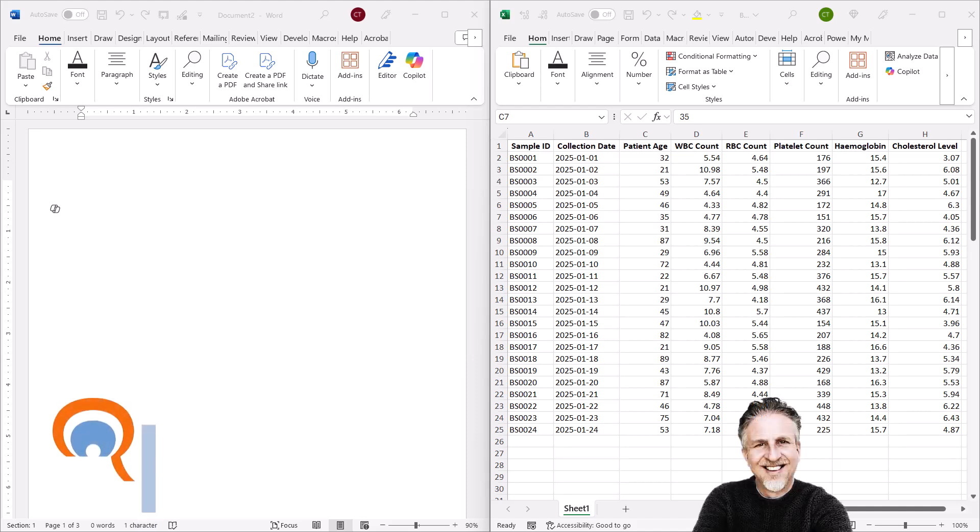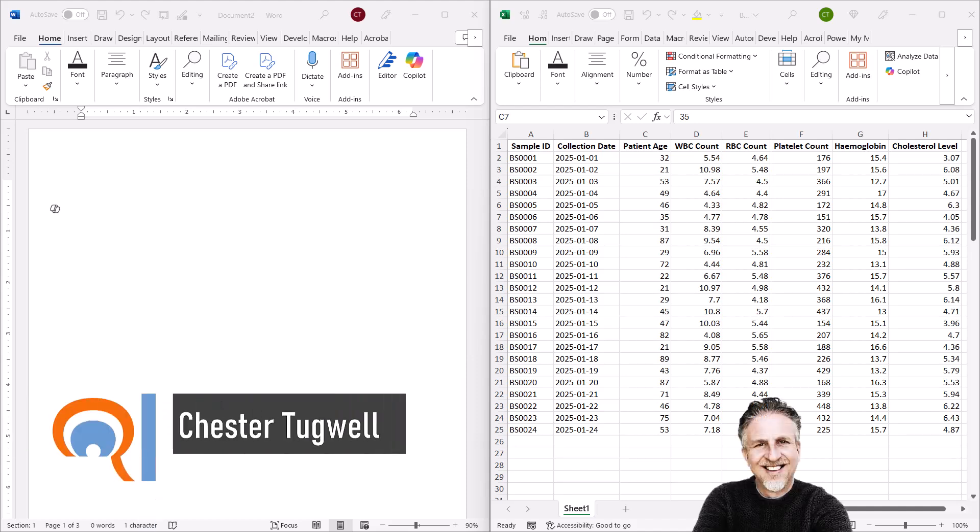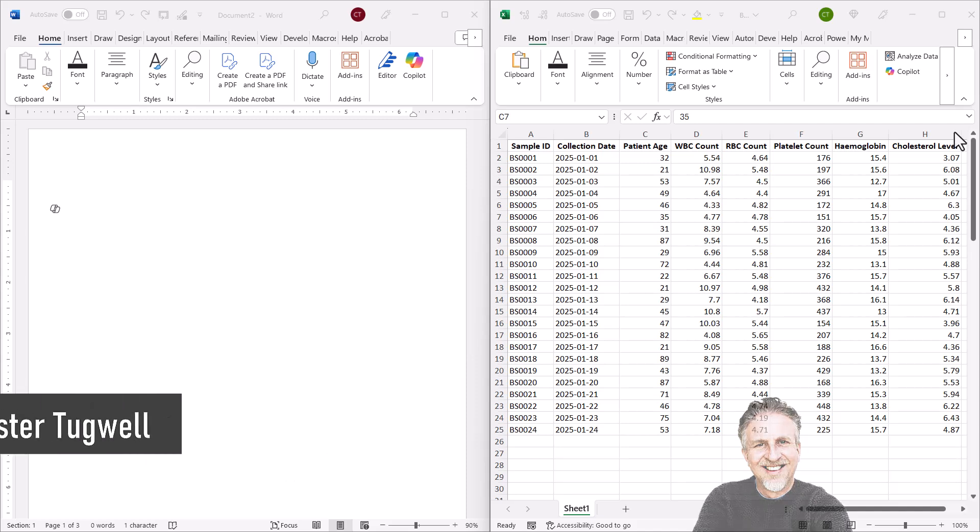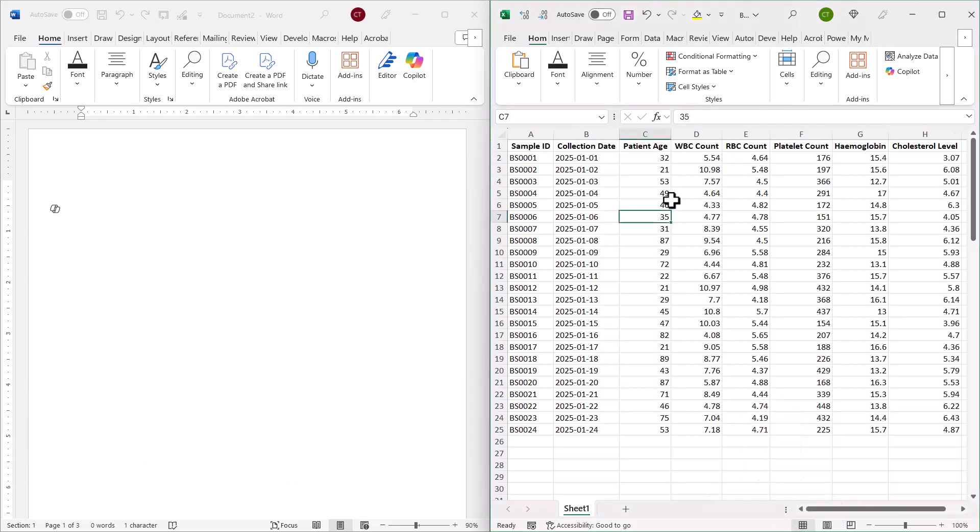Okay, so you want to be able to copy an Excel table into Word. We'll look at various different ways you can do this, and hopefully one of those ways will work for you. So I've got some blood sample data here.